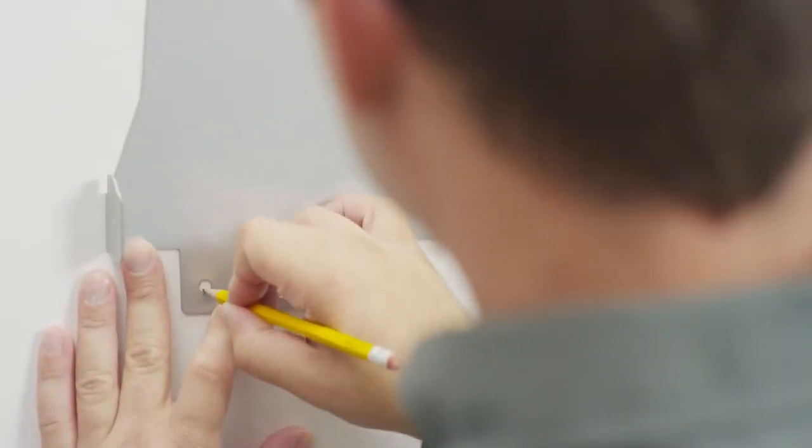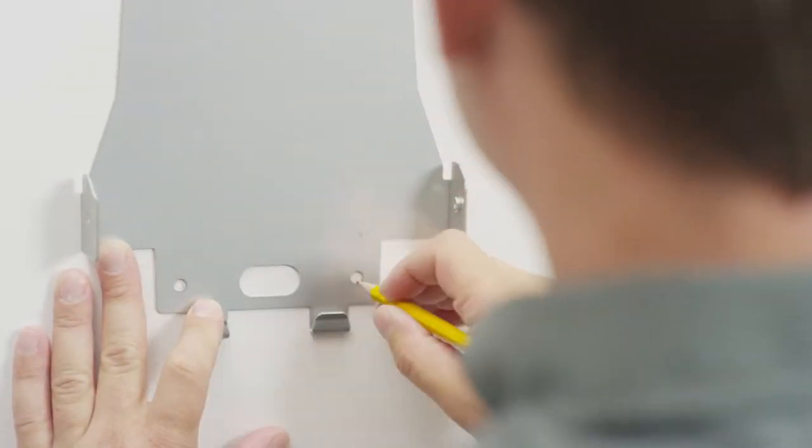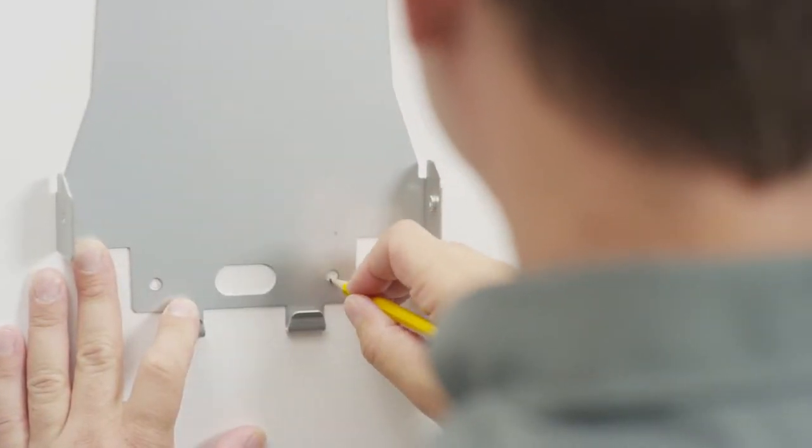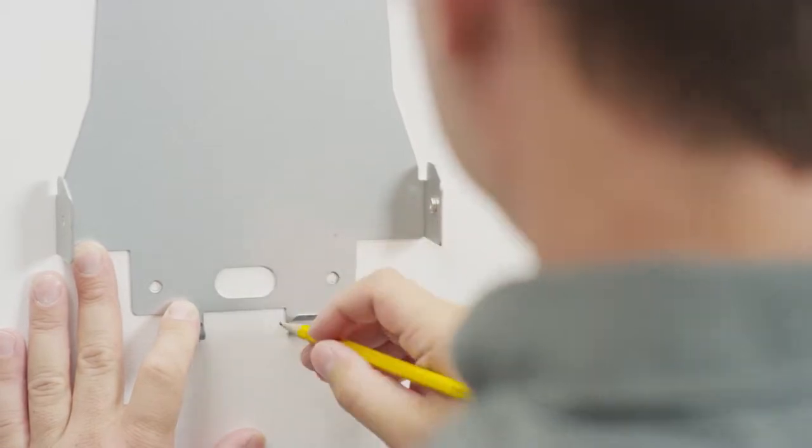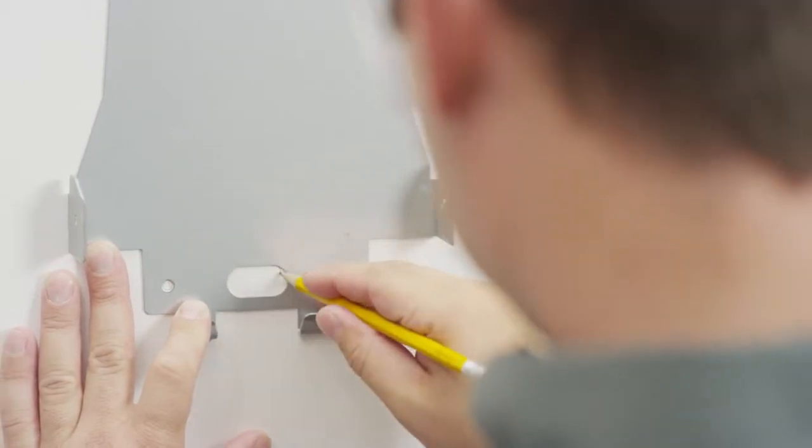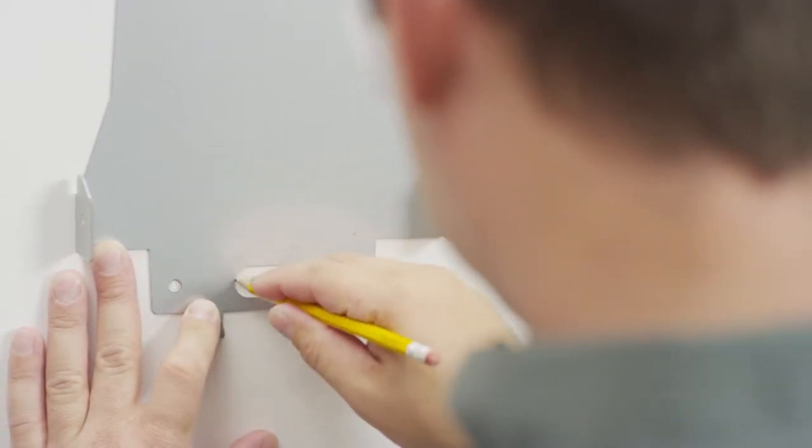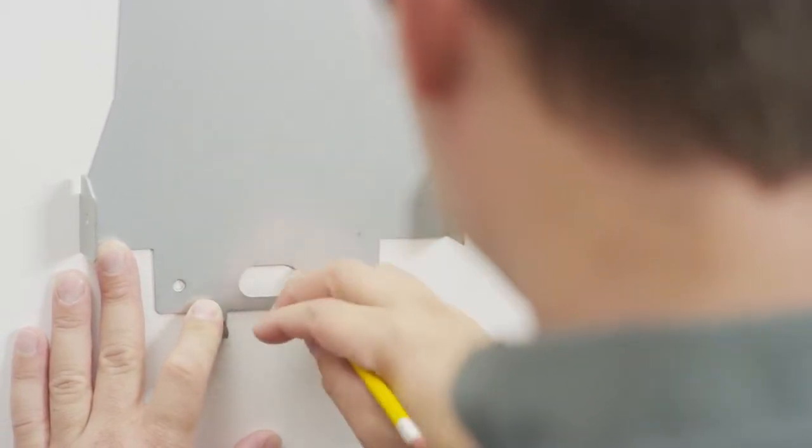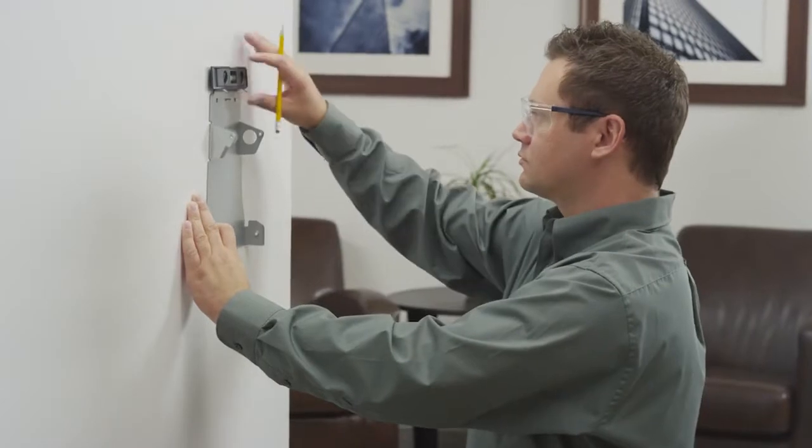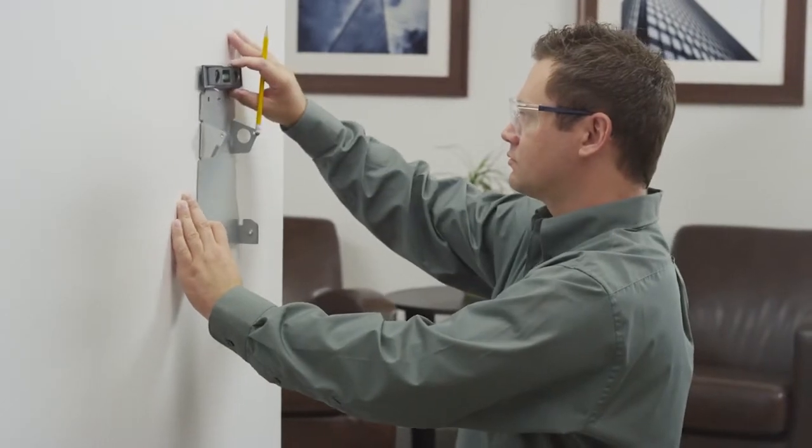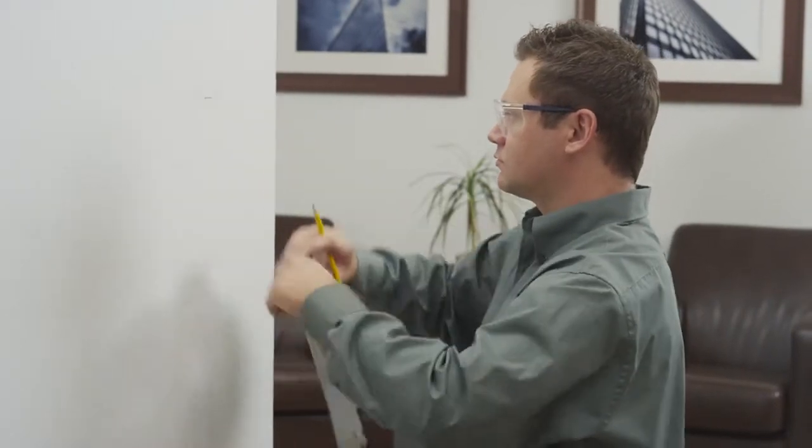Mark the locations of the two upper mounting holes and the two lower mounting holes. For a concealed wiring connection through the wall, mark the rear cable entry hole on the wall mount. Remove the wall mount and nail.